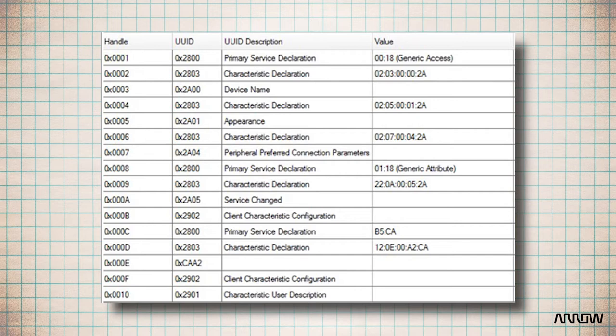It is composed of three values. The attribute handle is like the line of the matrix, the attribute type and then the attribute value. The attribute handle is 2 bytes, the attribute type is 2 or 16 bytes and the attribute value is between 0 and 512 bytes.